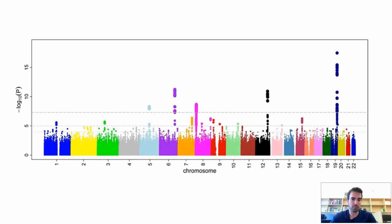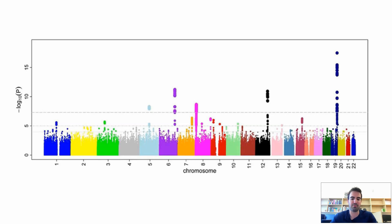Once we do that for all the variants, we get those Manhattan plots that we all know and love, and everything which is more significant than 5e-7 is considered to be genome-wide significance.